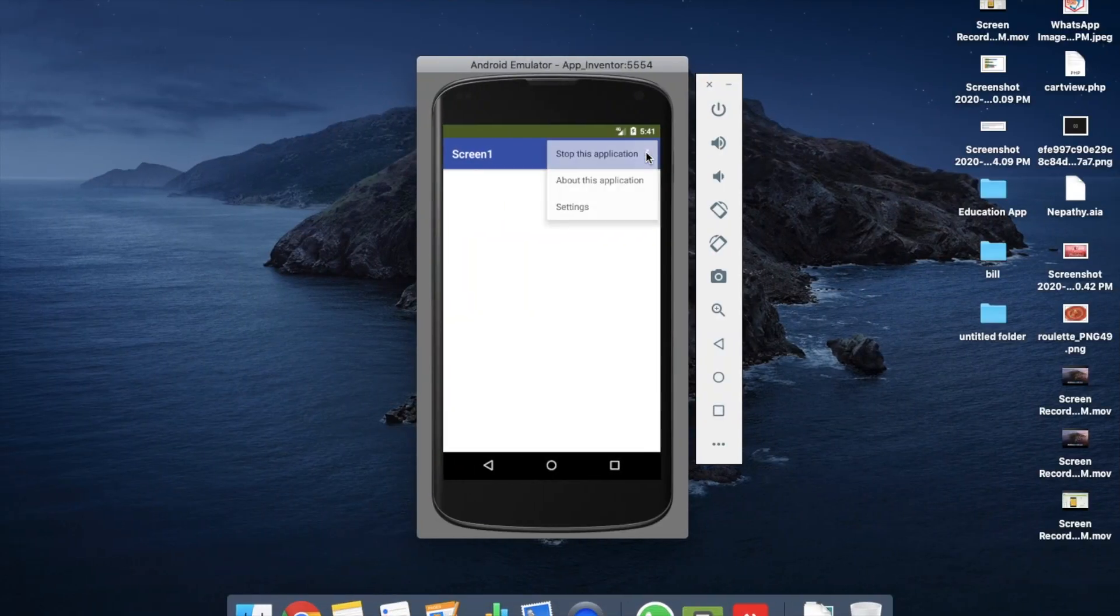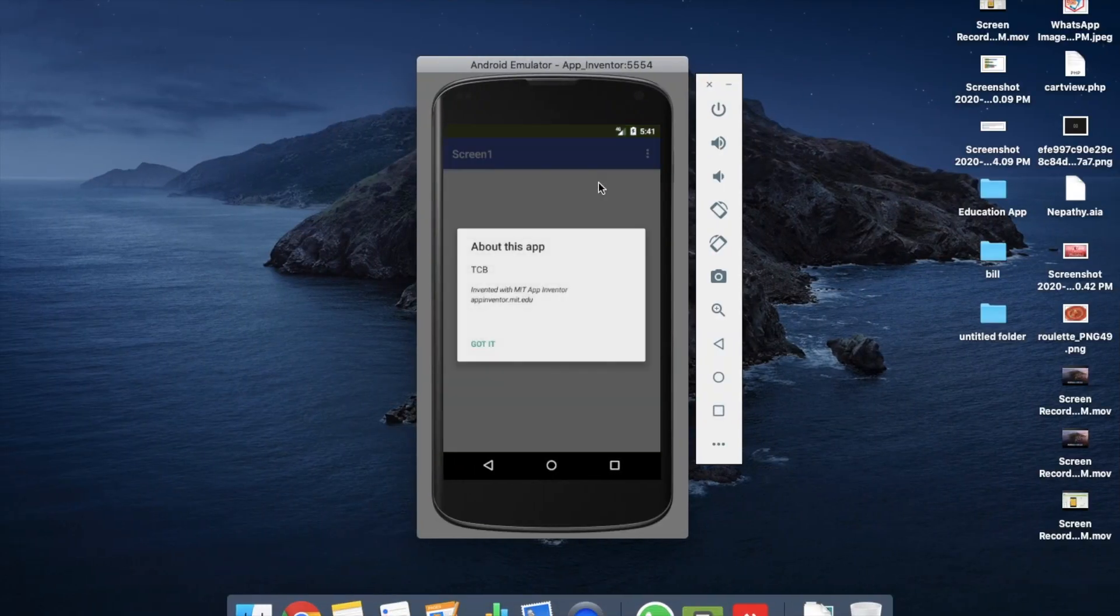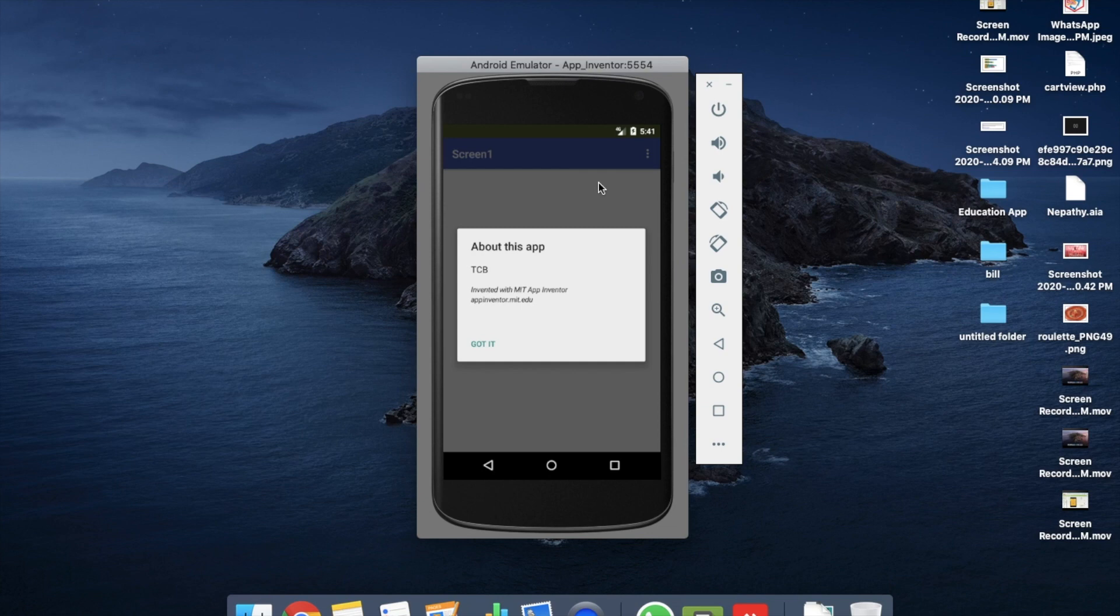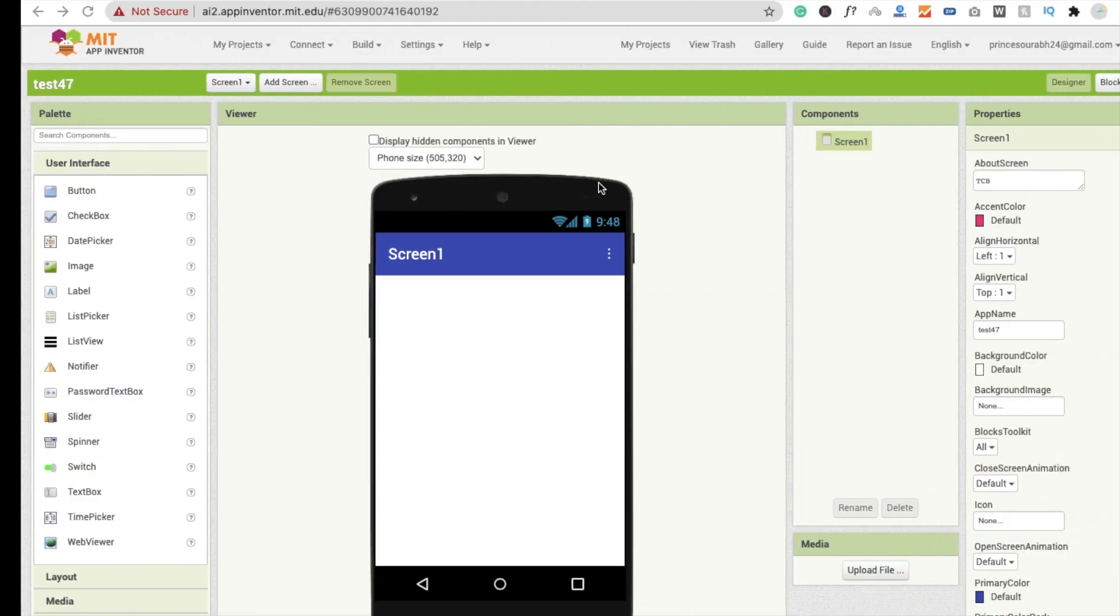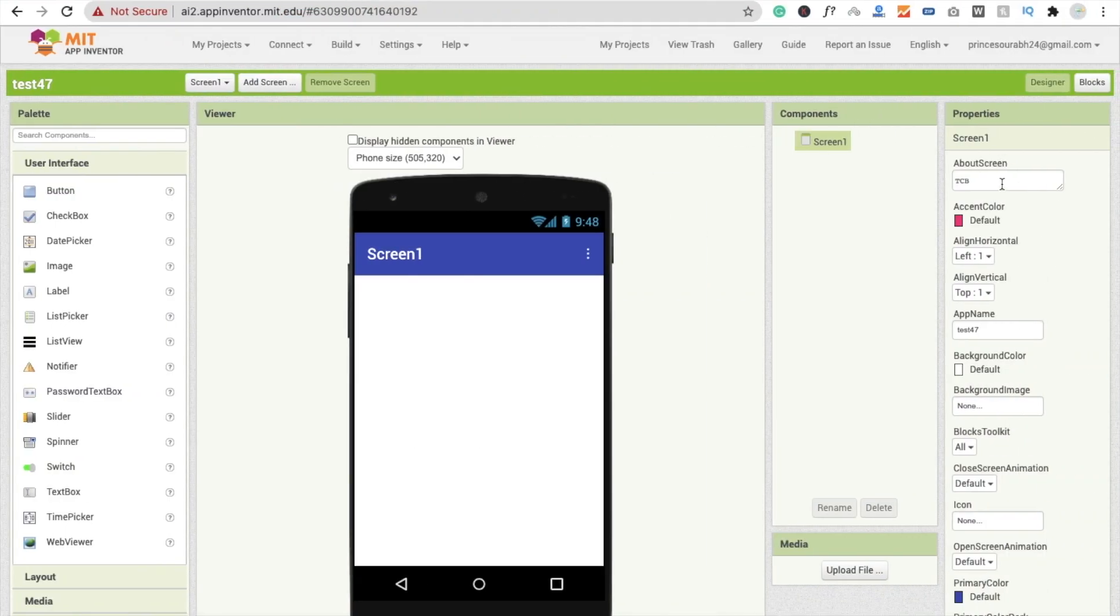Try this - you will see TCB but the branding is still available. Now I'm going to remove this branding. Go to the About Screen and just put here this sign and this sign. Simple.